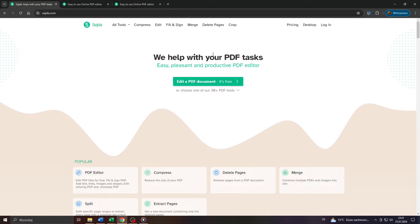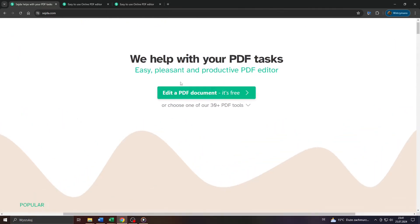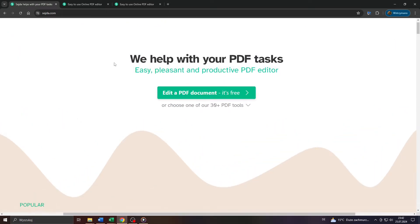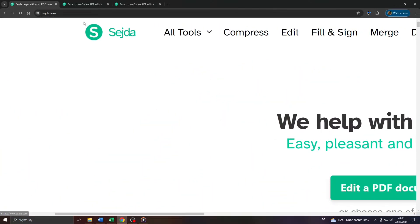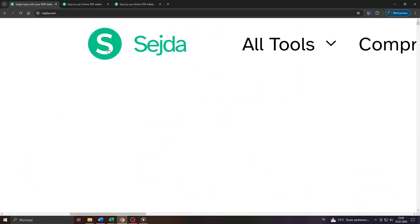Hey guys, what's up? In this tutorial video, I will show you really quickly how to upload and edit PDF files using Seda.com. So let's get started.